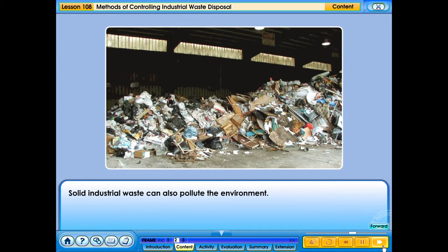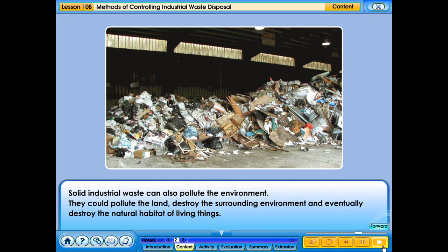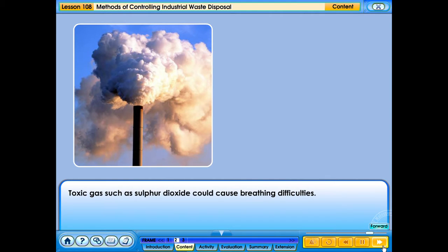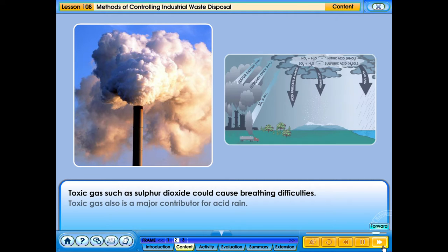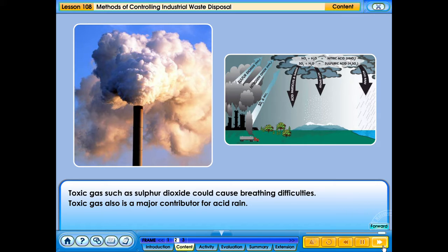Solid industrial waste can also pollute the environment. They could pollute the land, destroy the surrounding environment and eventually destroy the natural habitat of living things. Toxic gases such as sulphur dioxide could cause breathing difficulties. Toxic gas is also a major contributor to acid rain, which can cause a lot of health problems.